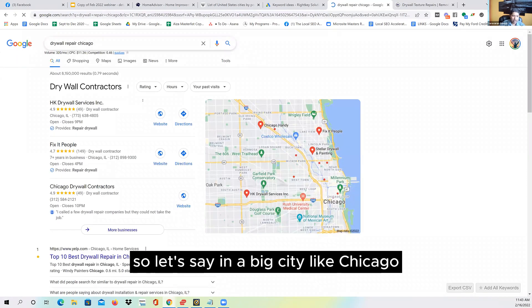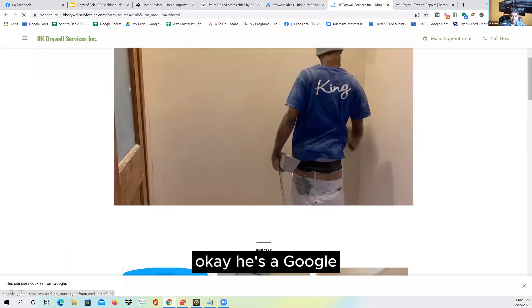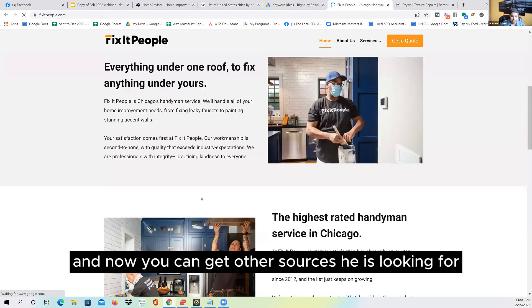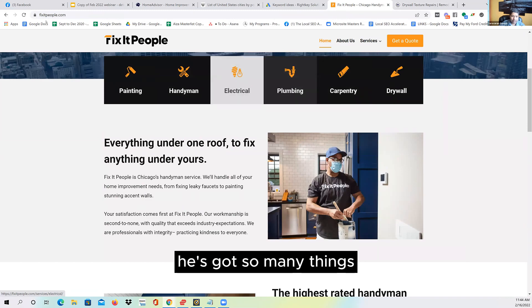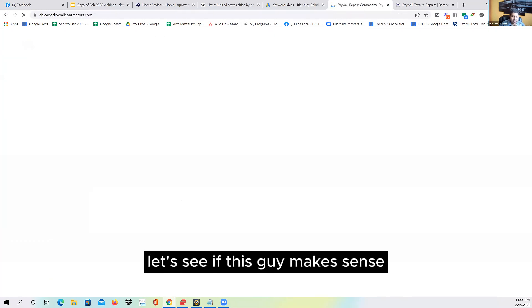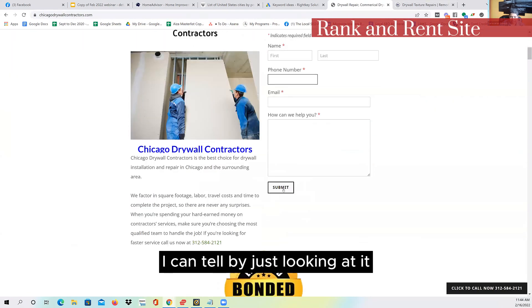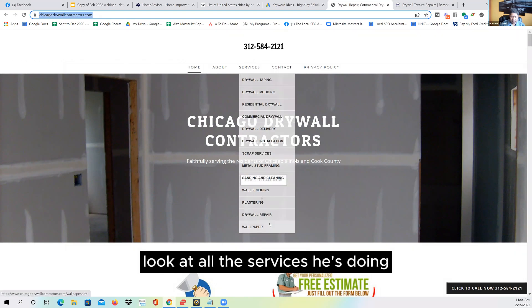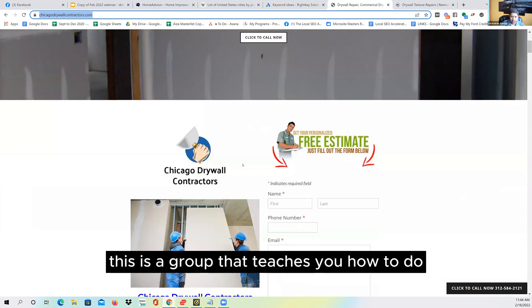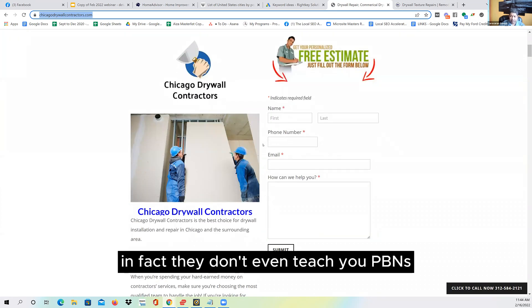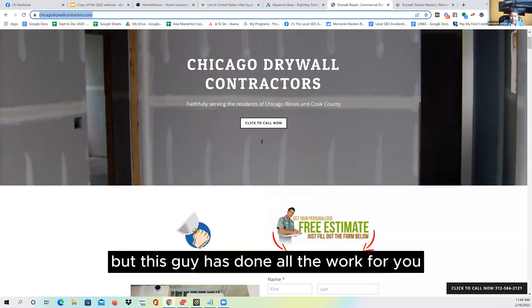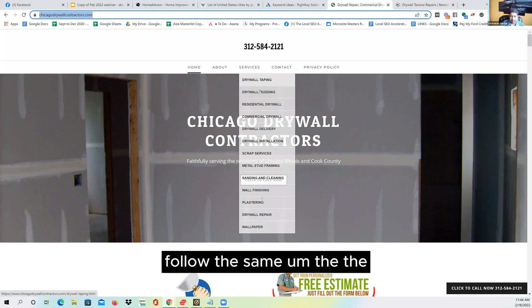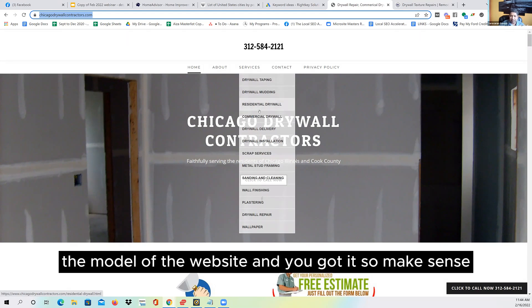Let's open this Chicago competitor — it's a rank-and-rent site, I can tell just by looking at it. This is a group that teaches the same thing I teach you for $6,000, though they don't even teach PBNs and I do. But this guy has done all the research for you — you can see the services: gravel taping, and more. Follow the model of that website and you've got your content structure.